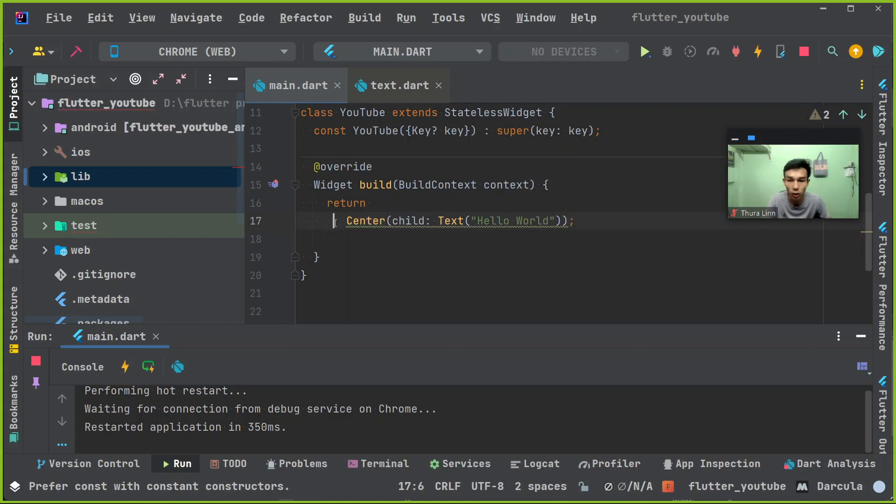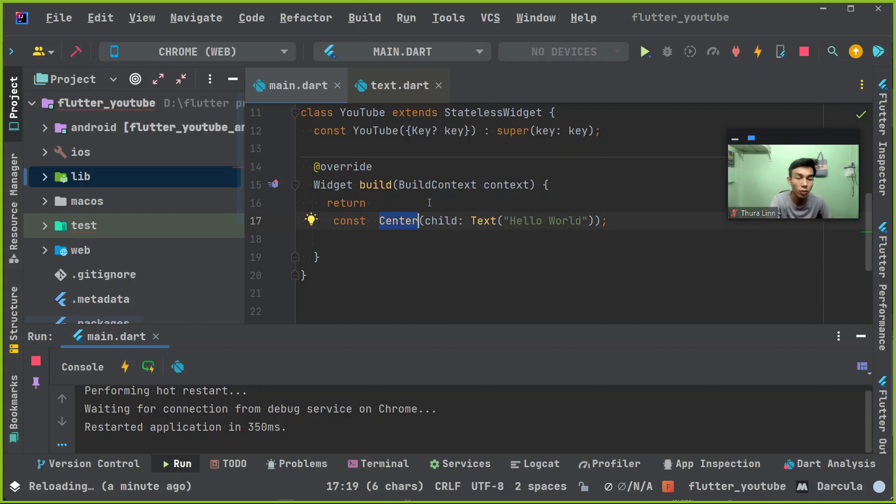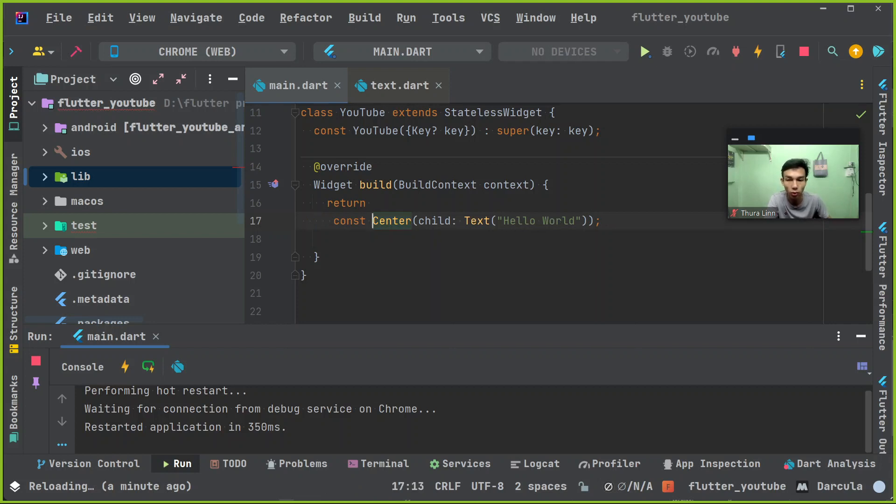This is the constant function of the constant function. This is the constant function of the object. This is the constant function.